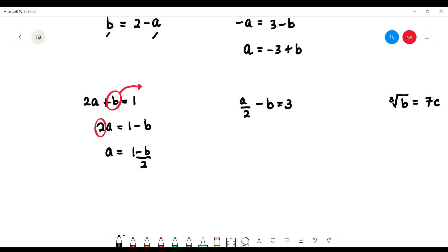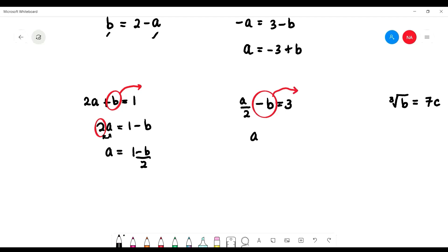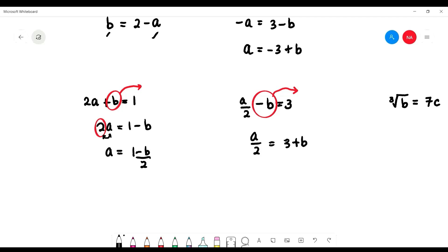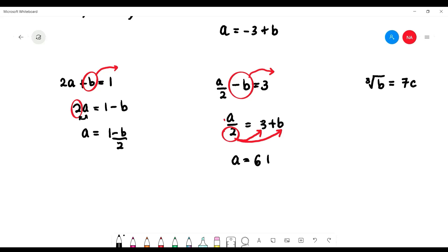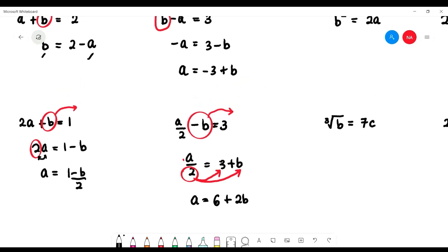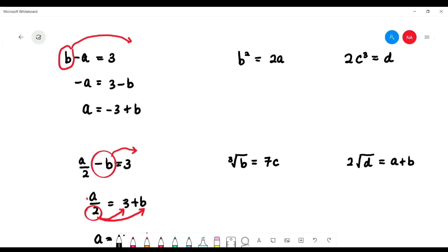You just follow this rule: bring to the right because the operation between the two is multiplication, so when you bring it to the right it becomes division. For example, making 'a' the subject: bring negative b to the right, giving a over 2 equals 3 plus b. To remove the 2 at the bottom, bring it across — it becomes multiply — so a equals 3 multiplied by 2, which is 6, plus 2b.